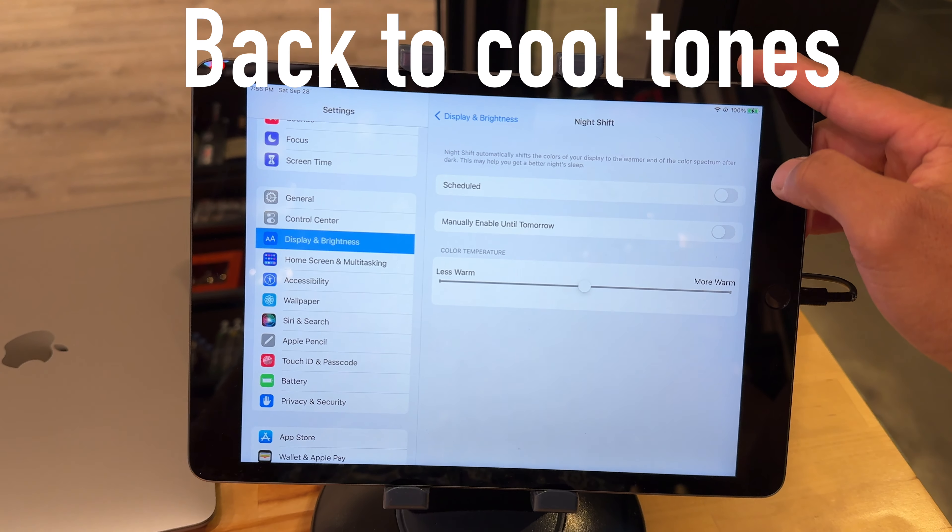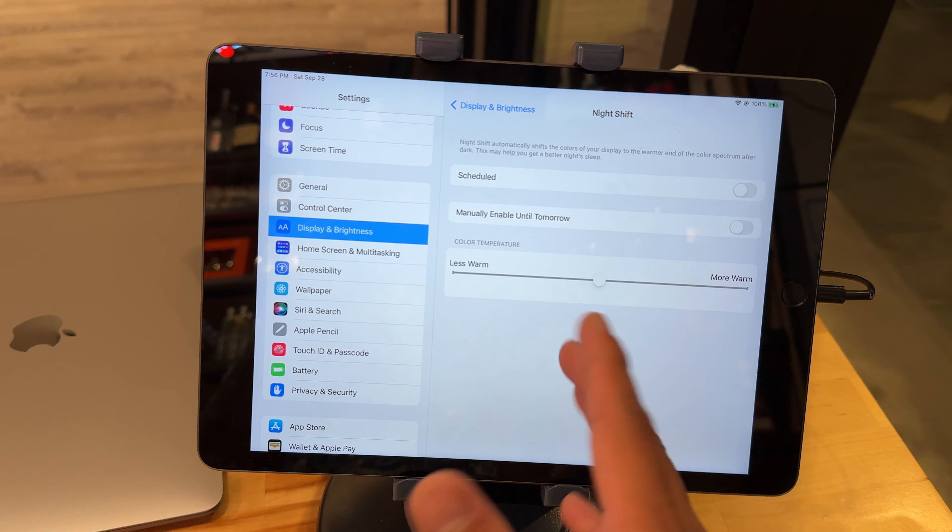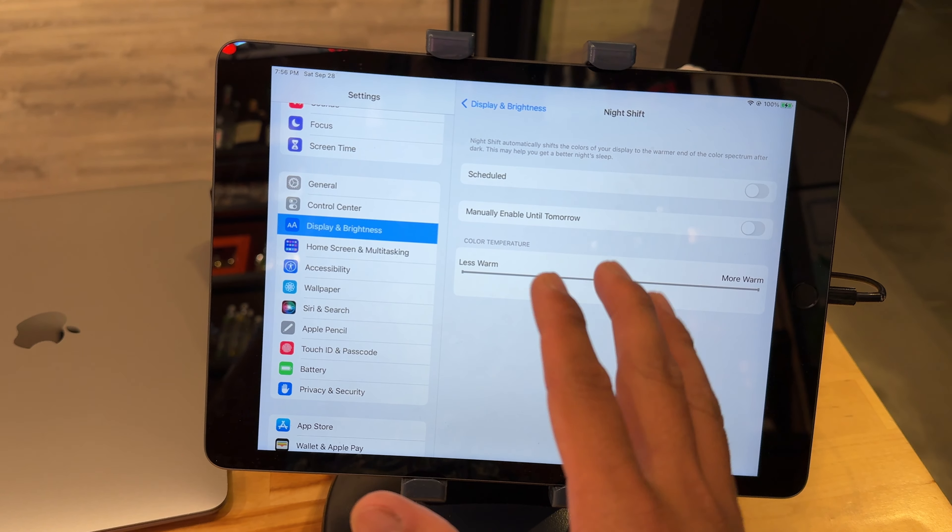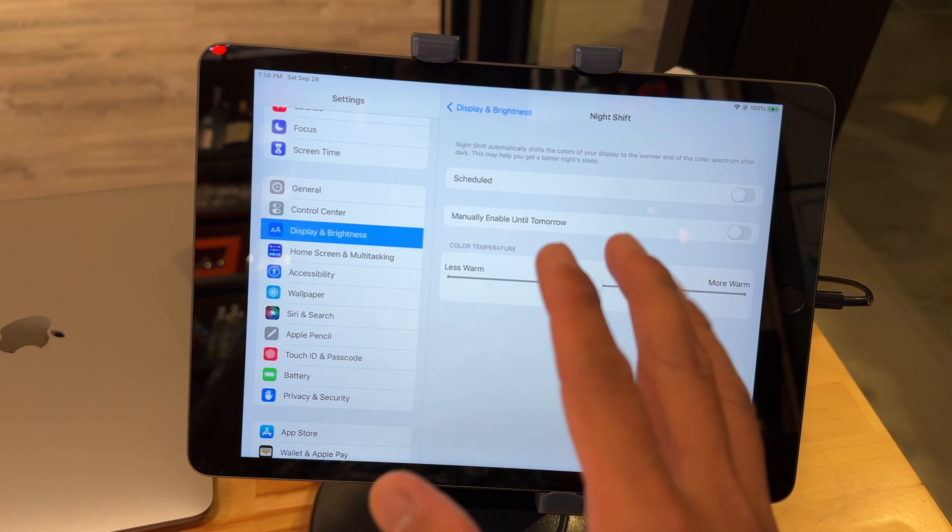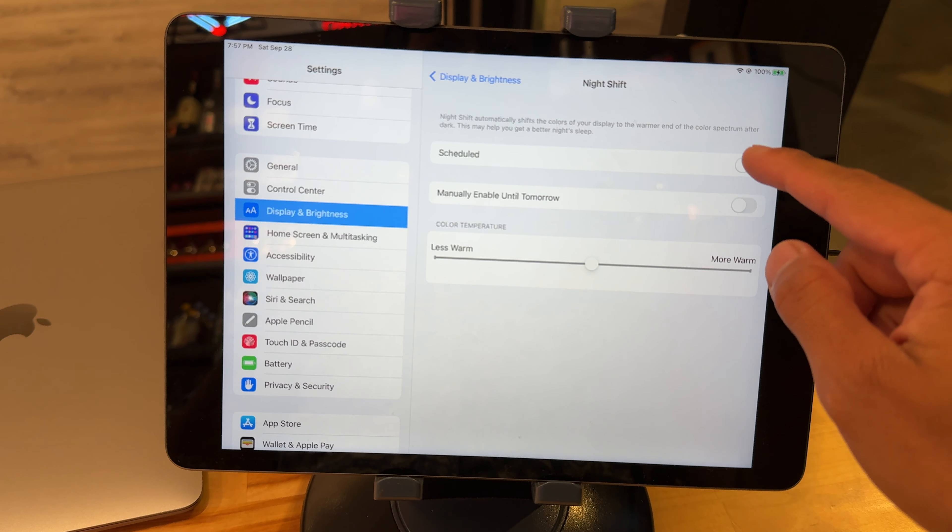And you can see here we have it set to 5 to 7 a.m. We're going to change it to sunset to sunrise, but we're actually going to turn off the schedule.